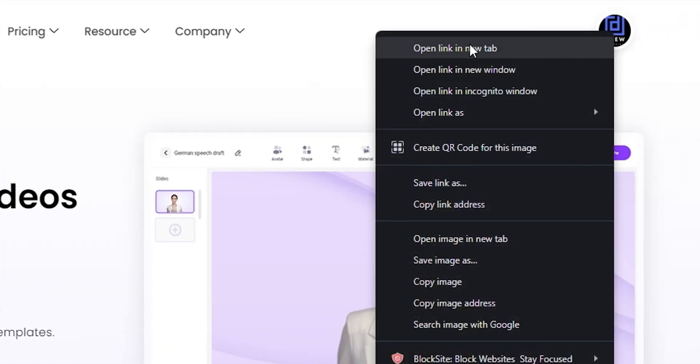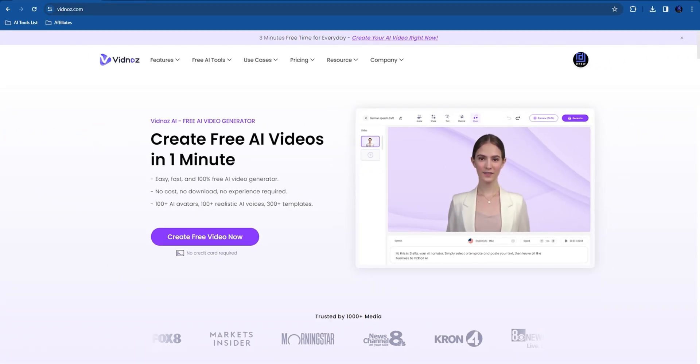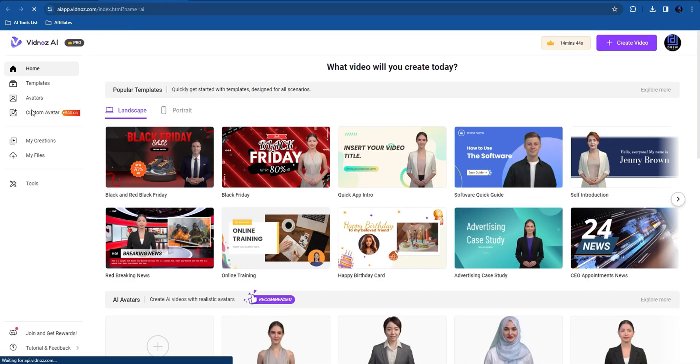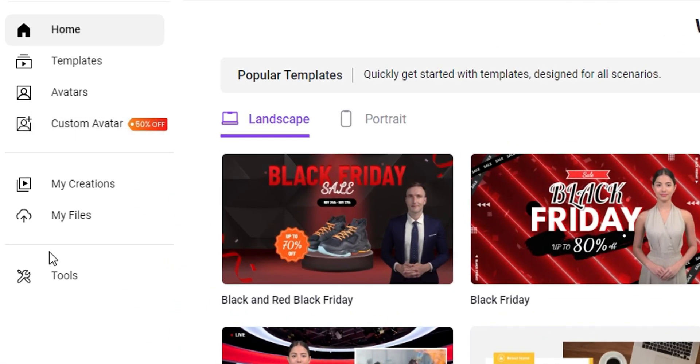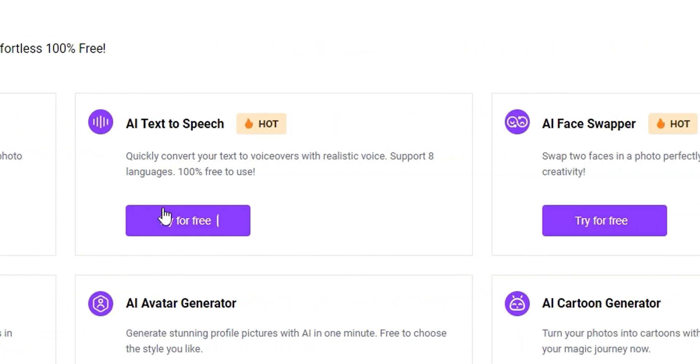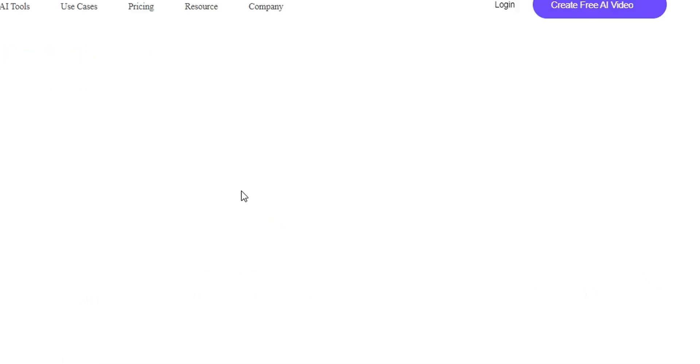I'll right-click on that and show you how to find it. Once you're inside the dashboard, on the left side you can go to Tools, and here you can find the AI text-to-speech generator. Here is text-to-speech - you can click Try for Free.